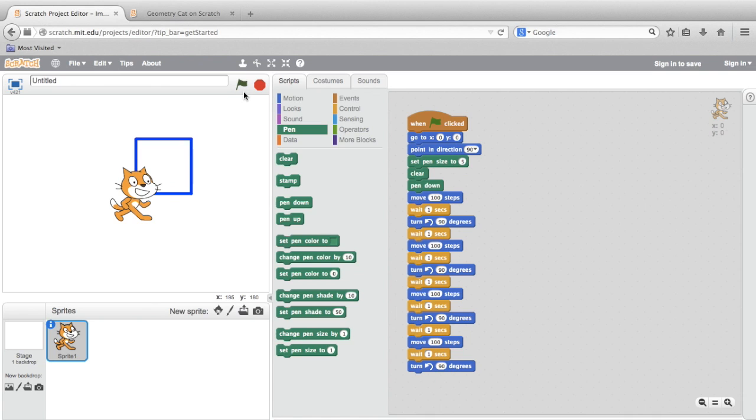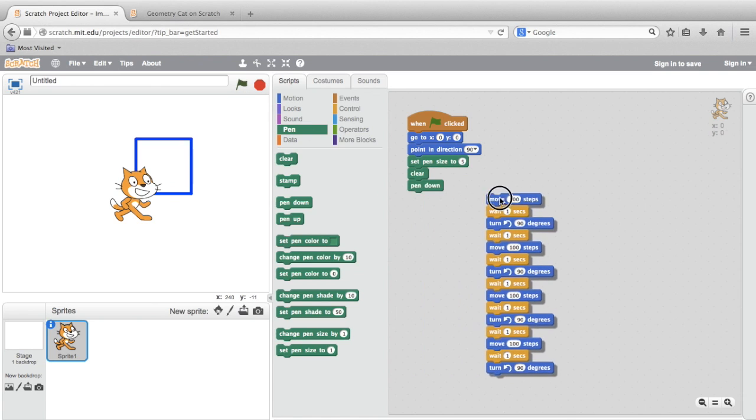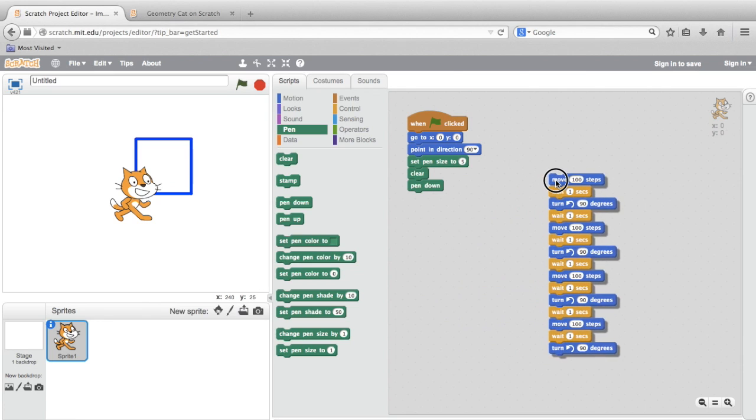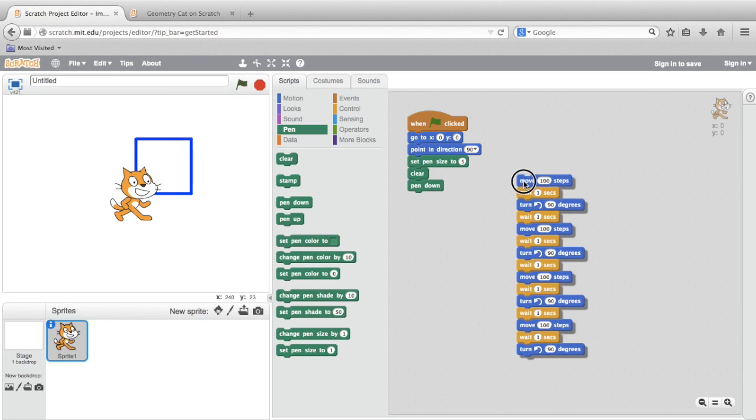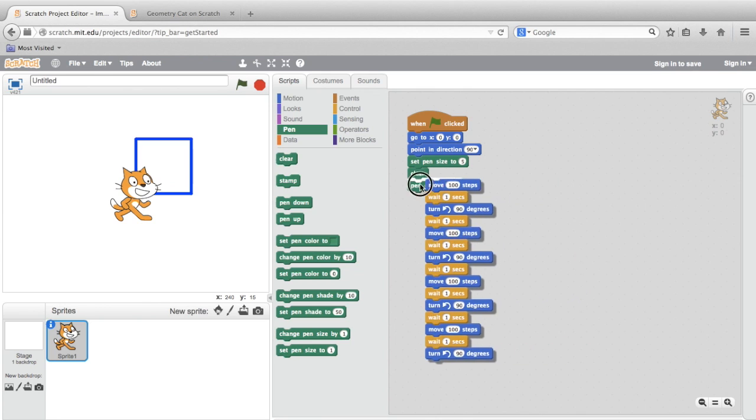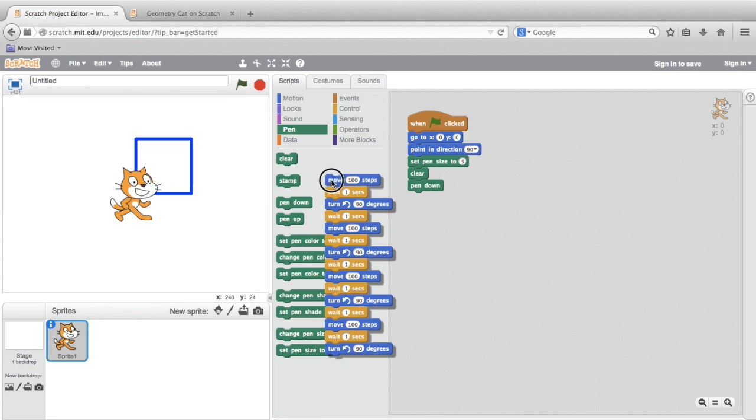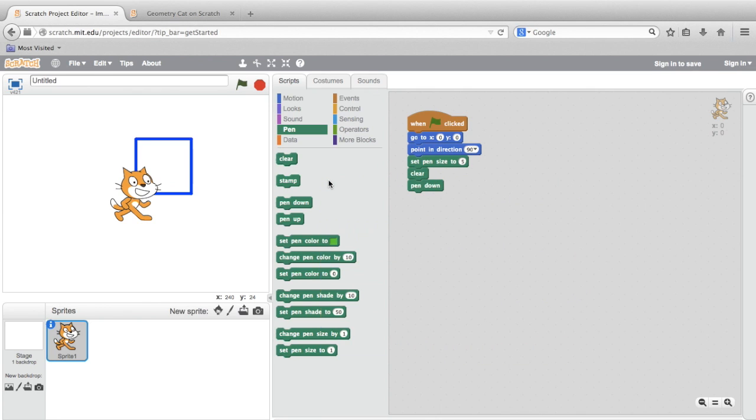So what I'll do first is I'll detach all the blocks below the pen down block by clicking and dragging them away from the stack. Now that these blocks don't have an event block, such as when green flag clicked on top of the stack, they won't do anything. They can't be run. And in fact, what I'll do here is toss them out. What I can do is drag them over to the center area of the palette, and they disappear.